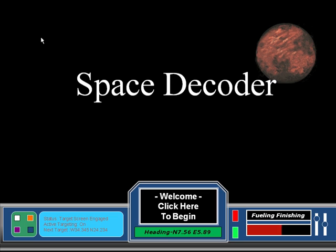This game is called Space Decoder. The way it works is basically like a one-on-one video game. The teacher or student inputs their own questions into the question slides. If the students get these questions right, they're able to play a series of mini-games. Once all the mini-games have been completed and the questions are finished, the game ends.